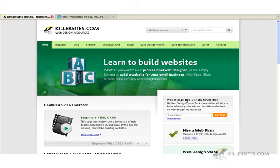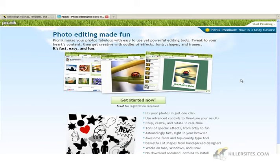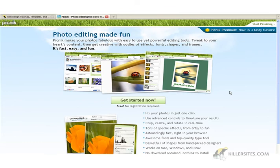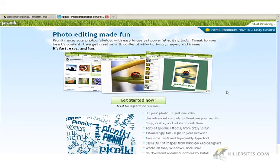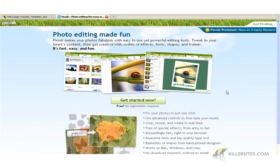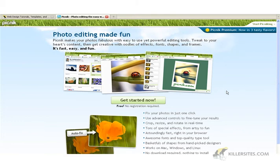I was just surfing the web today, and I heard that Google just bought an online photo editing website called Picnik. This is at picnik.com, and I decided to take a look at it because if Google touches something, there's usually a good reason for it. And the other reason I wanted to take a look is because I'm looking for alternative ways to edit images for web pages, as opposed to having to buy very expensive photo editing software like Photoshop.